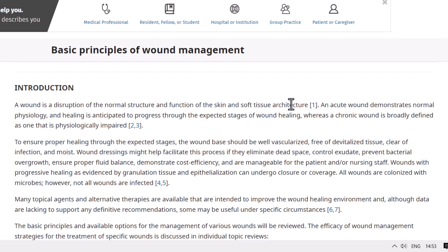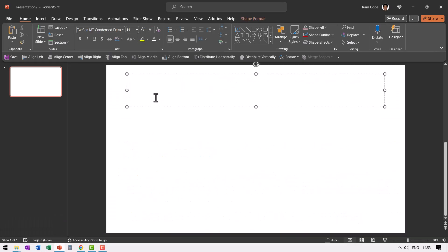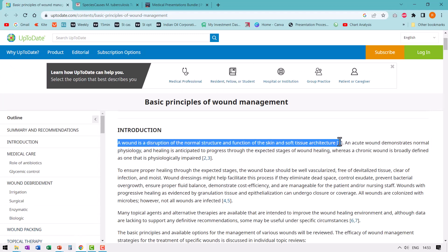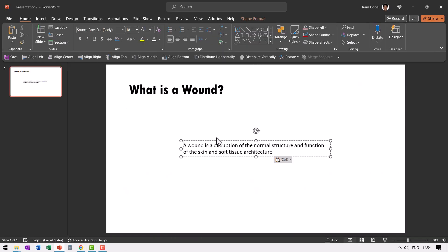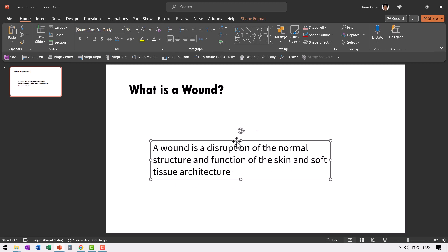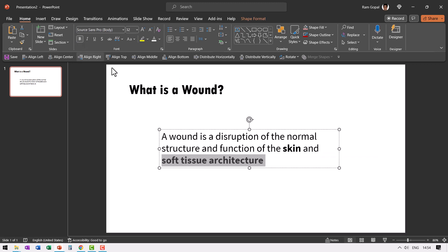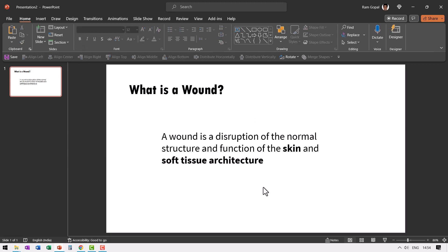Now this looks like a definition — what does it say? What is a wound? So I will go here and write my title as 'What is a wound?' Then I would add this as my first definition, so control C and go here, right click and paste. Now I would like to use a much bigger font. Now what aspect of the definition do I want the audience to focus on? I want them to focus on the skin and soft tissue architecture, so I'm going to make those bold so the audience knows where to focus.